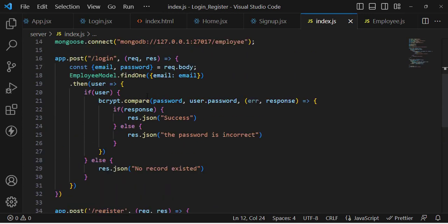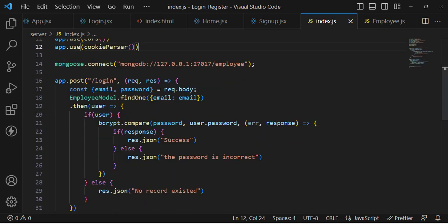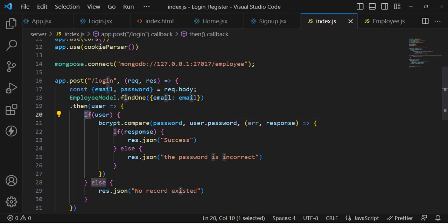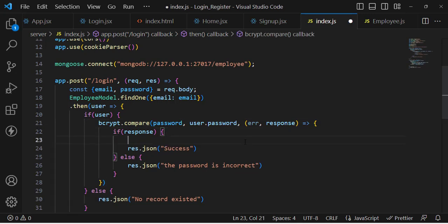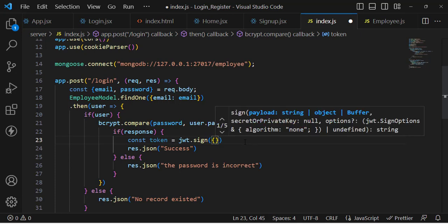Whenever we come to the login route, we should use a JWT token to generate a token. So whenever the user logs in successfully and the password comparison passes, in that area we will generate the token. So: const token = jwt.sign() using the sign method.